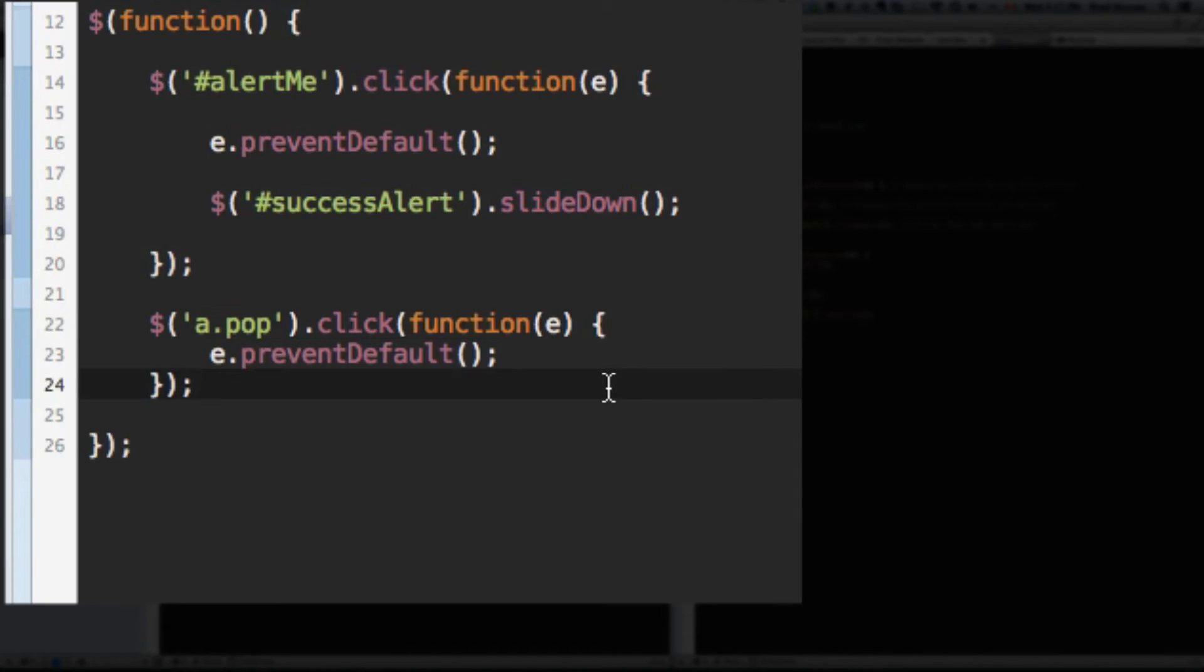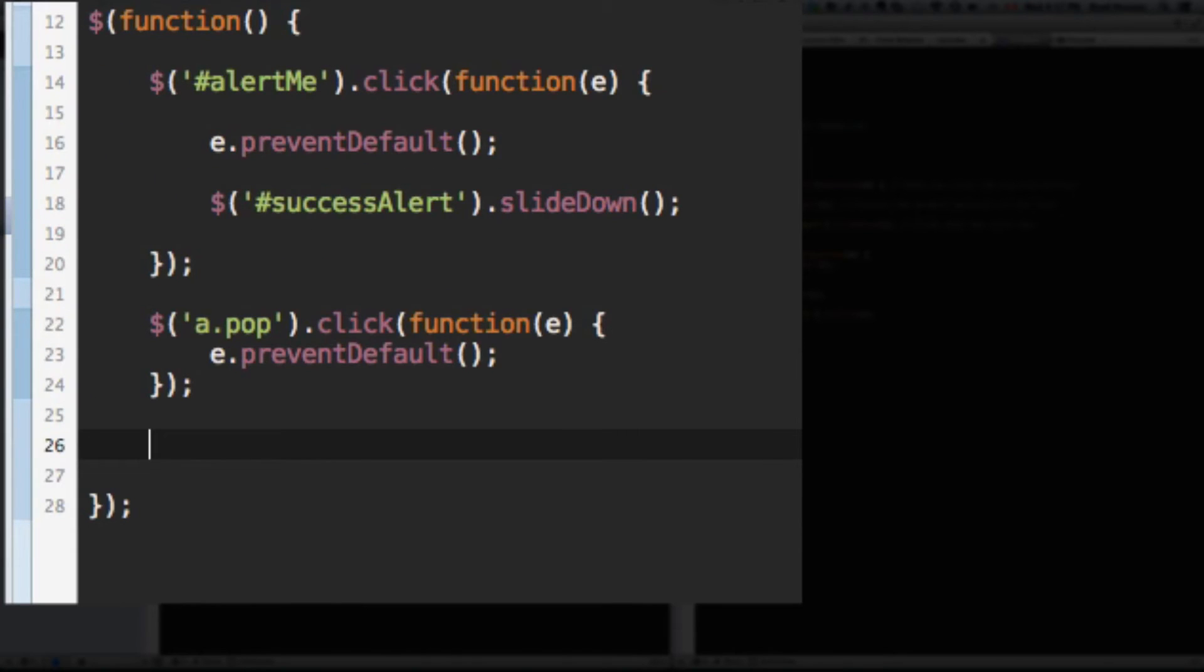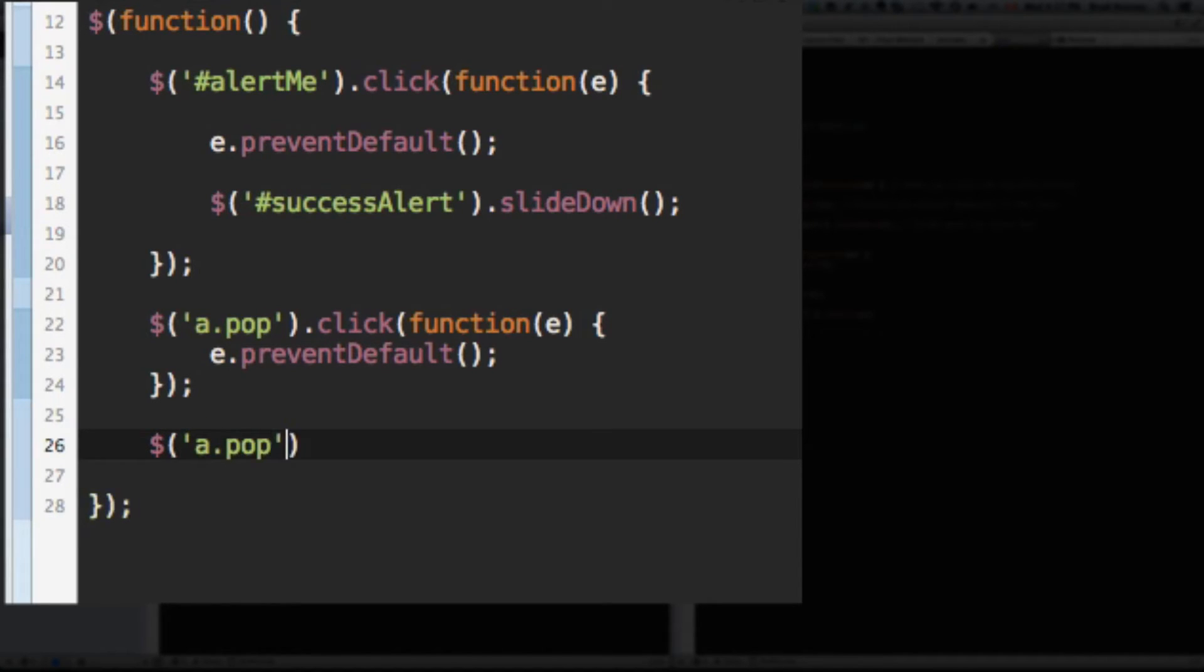Go back to your jQuery. Let's add another jQuery function. This is so easy. This is how easy it is to add the popover functionality with Bootstrap 3. Watch this. Select A with the class of pop.